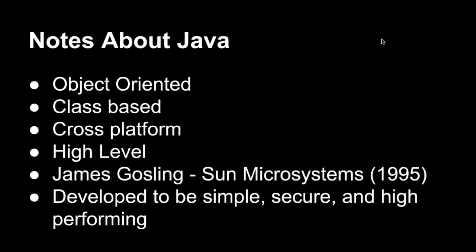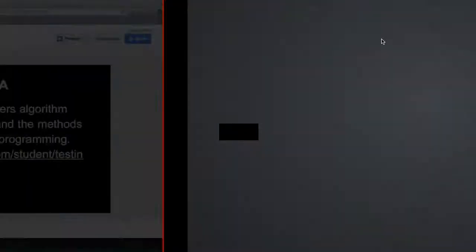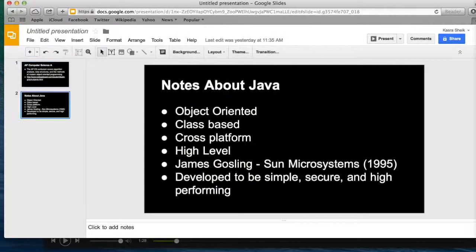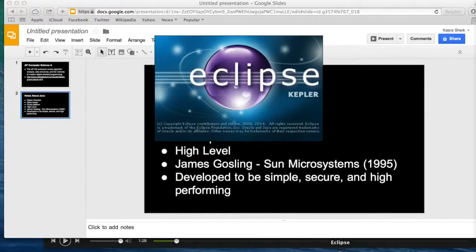So, what we're going to do in this video is we're going to take a look at the Eclipse integrated development environment, and we're going to write just a simple Hello World program. So, what you're going to do is you're going to open up your IDE, and for me, I'm using Eclipse.